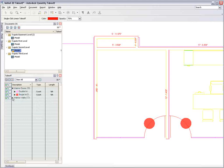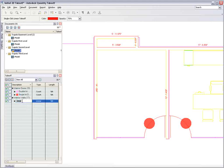For example, you may wish to calculate the number of studs and gypsum boards required for each section of a wall and the total number for the project, all of which can easily be calculated from the takeoff itself.